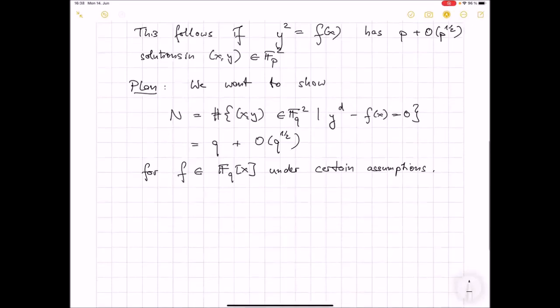For some polynomial f in F_q[x] under certain assumptions, to be on the safe side. Generically, if I take some polynomial f, then the probability that it's a d-th power should be 1/d. And if it is a d-th power, then I get d solutions, so with probability 1/d I get d solutions, so I expect q solutions. So that's roughly the heuristic, and then there is an error term of square root cancellation size.